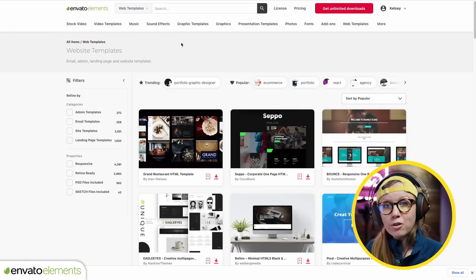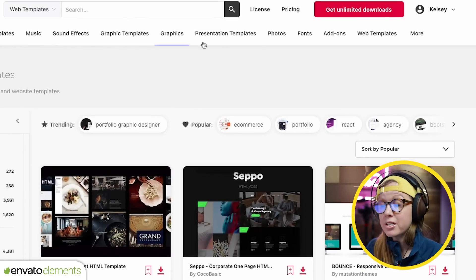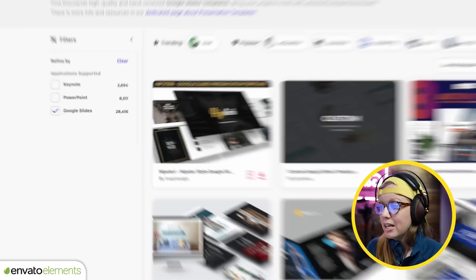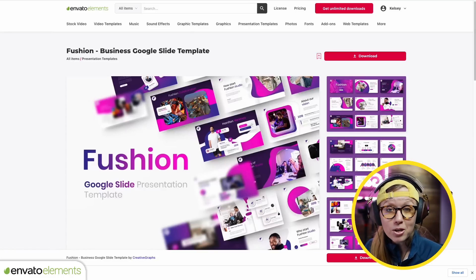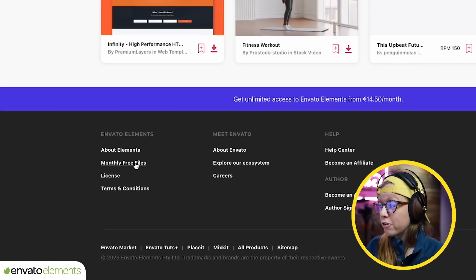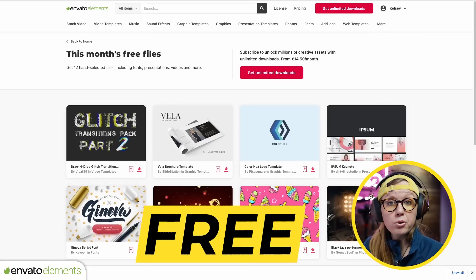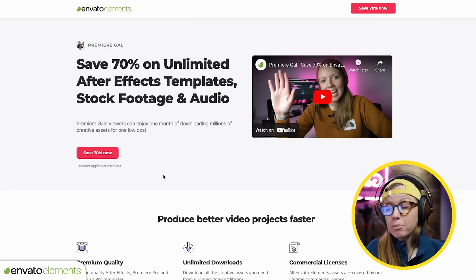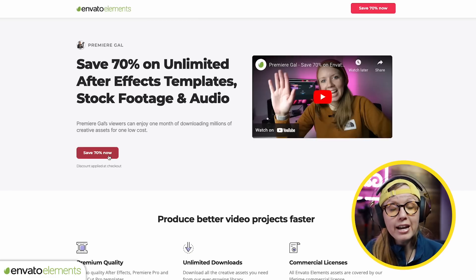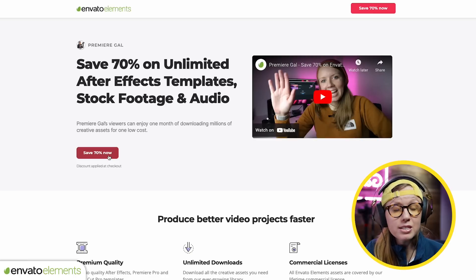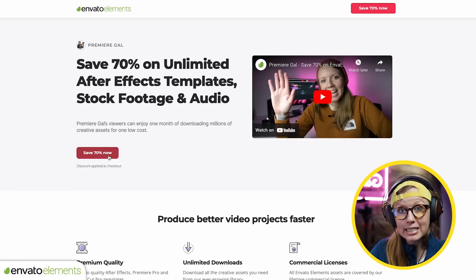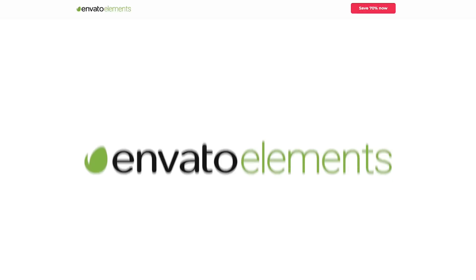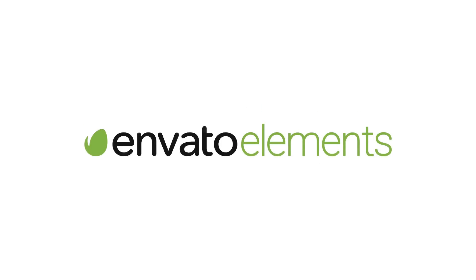The sound effects library is fantastic — whether you need sounds for documentaries, your YouTube channel, or client projects, it has it. There are also presentation templates. I recently ran a workshop and needed a Google Slides template, and I found a really nice one to import. You can also download free monthly files and use those assets in your projects forever. Use my link below to get 70% off your first month. Even if you cancel, you keep the licenses for any assets you downloaded. Thank you to Envato Elements for sponsoring today's video.